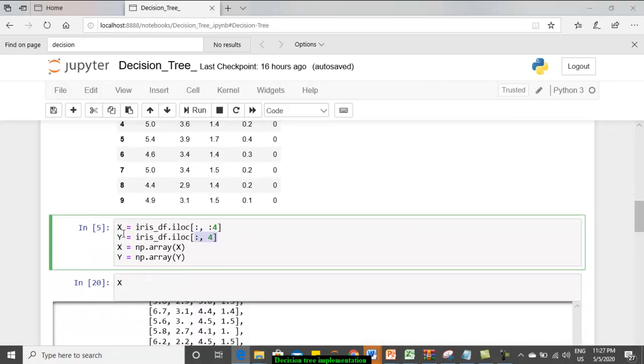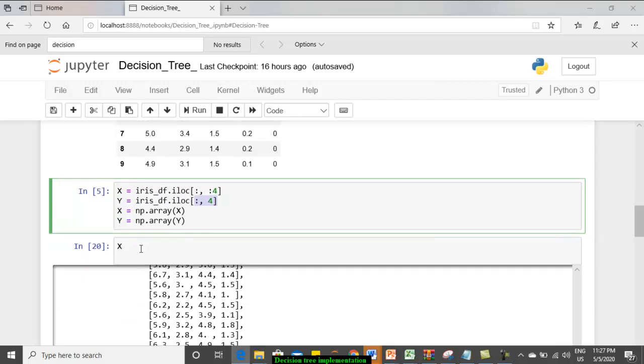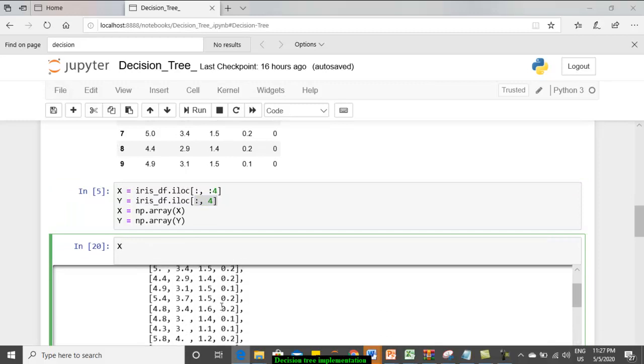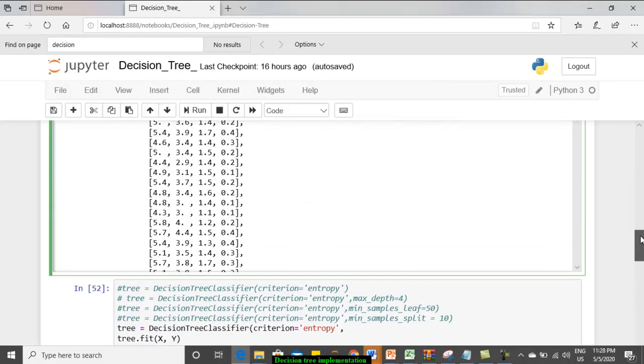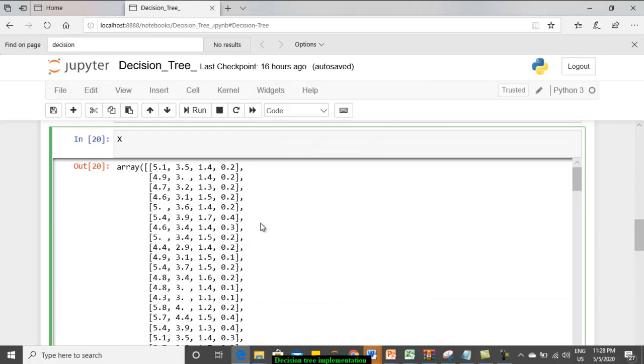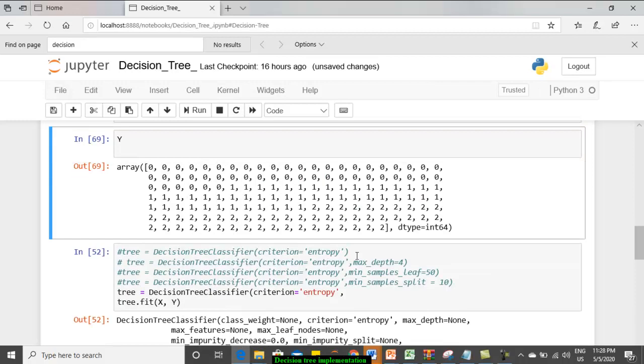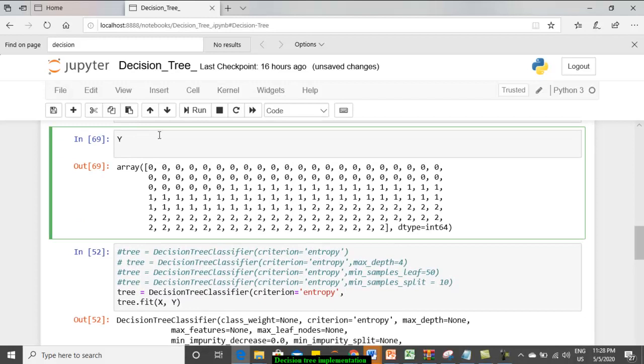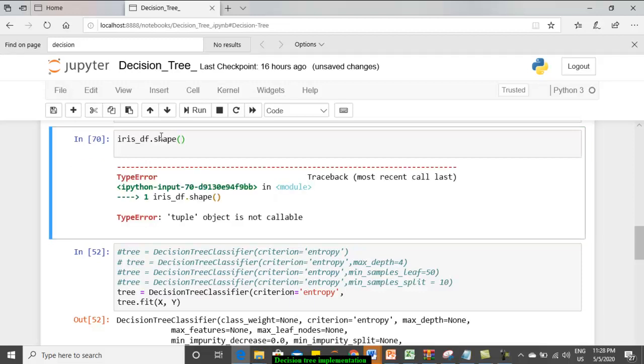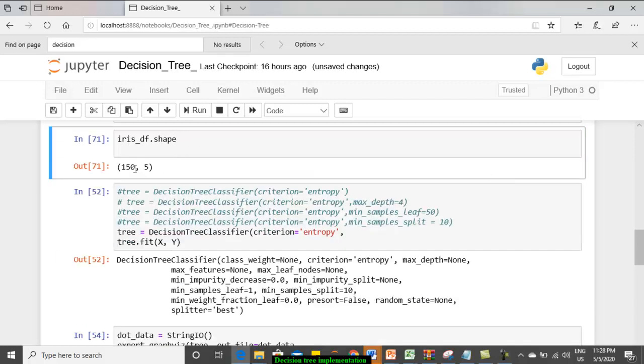Just these are the values that will be written and hence we are converting it into array. Just if you print you can see how it gets printed. These are the values of x. If I replace that by y, you can see. And we may want to print the shape iris_df.shape. It has 150 rows and 5 columns.